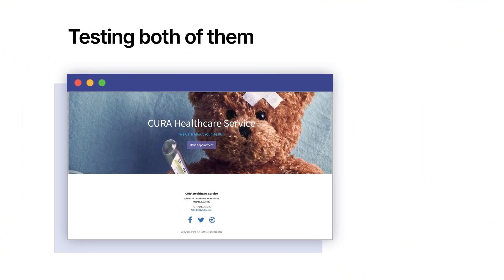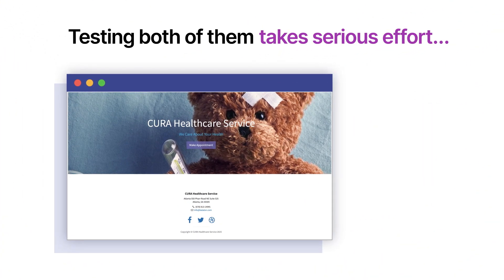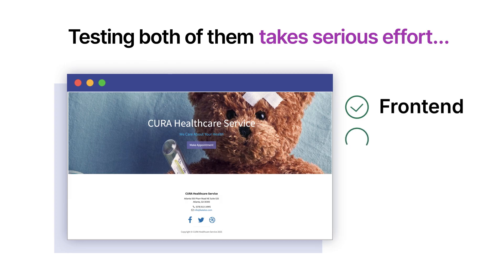Testing both of them takes serious effort, especially when you only do it manually.